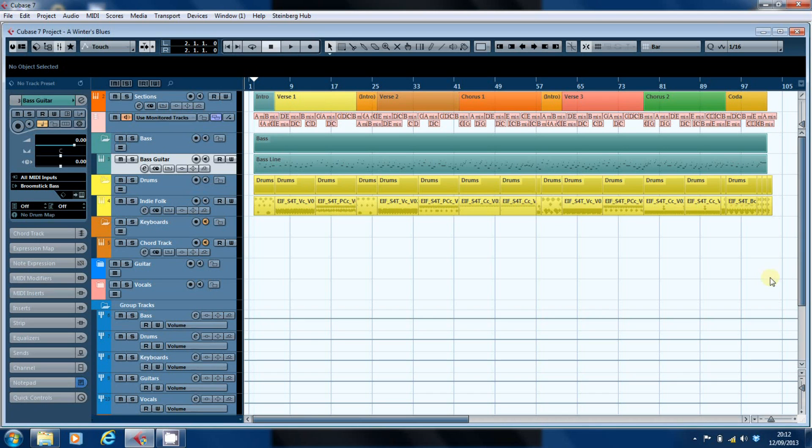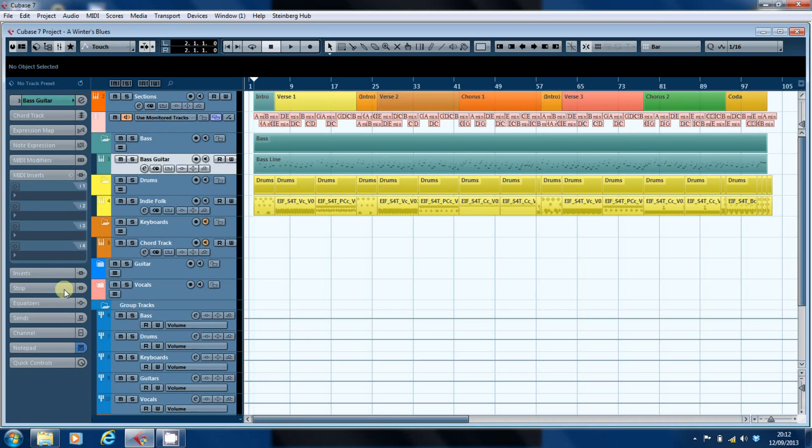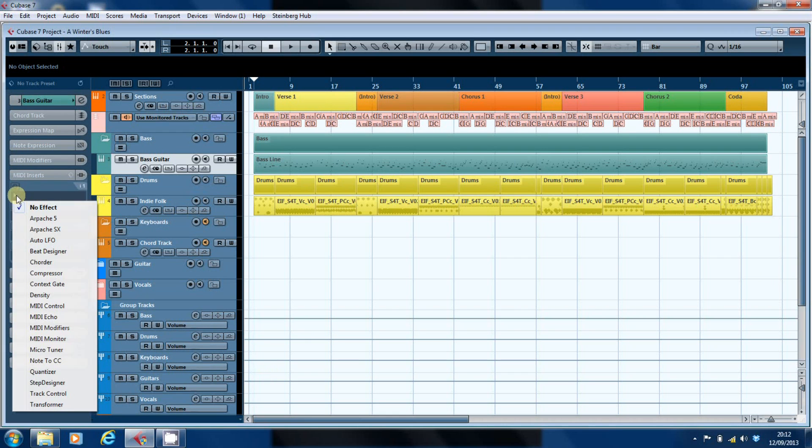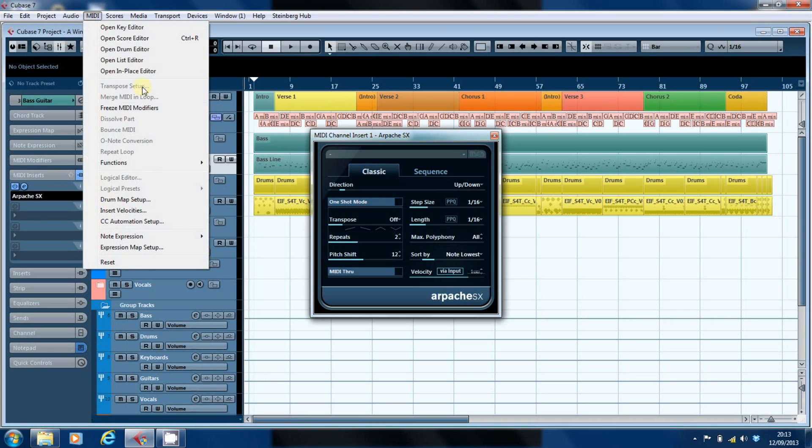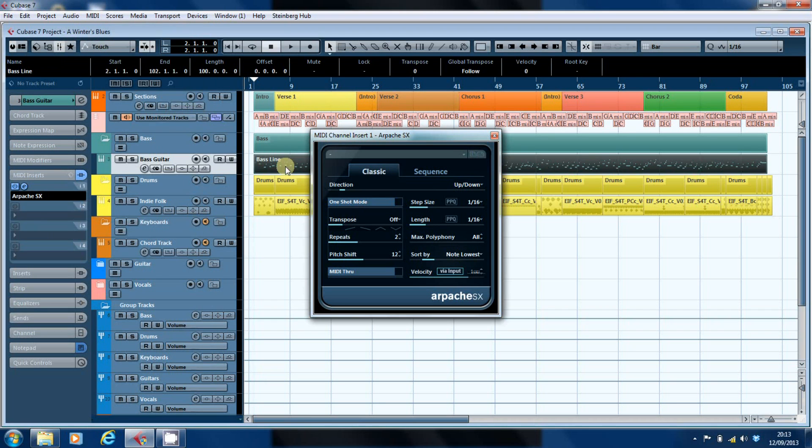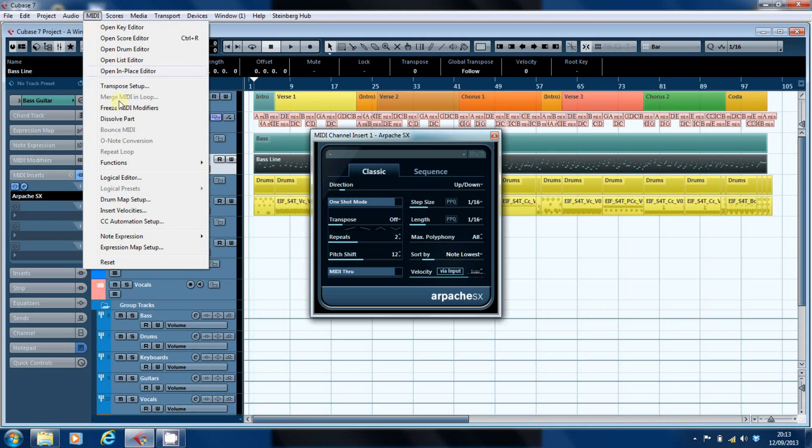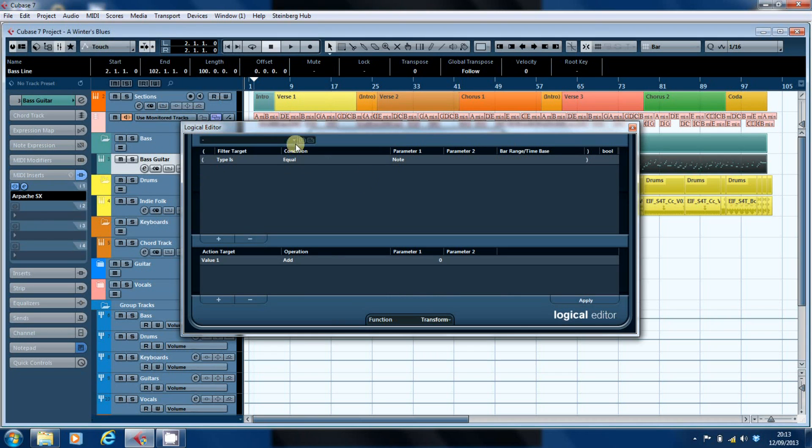Just to illustrate what the problem is, if you load something into a MIDI slot like the Apache here, there's no presets available to you. And likewise, if you go up here to MIDI, if I just select a MIDI track, the logical editor is available but there's no logical presets. And if you come into the logical editor itself, no presets again.